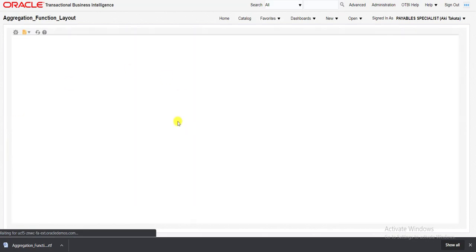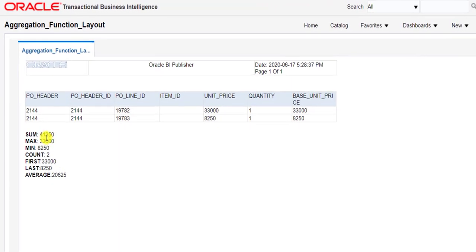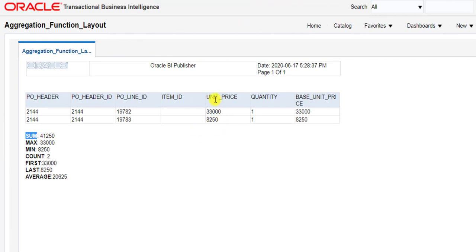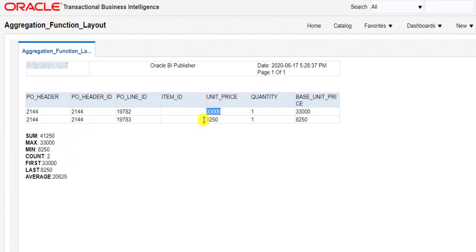Click on View Report to see the output. You can see the output here. Here is the Sum — we performed all operations on Unit Price, and the Count was performed on Line ID. You can tally that the sum is correct, the maximum value is correct, the minimum value is correct. The count is 2, and there are only 2 lines, so count is correct. The first number is this one, the last is this one, and you can also verify that the average is also correct. By this way you can use the aggregation function in Oracle BI reports in Oracle Fusion.